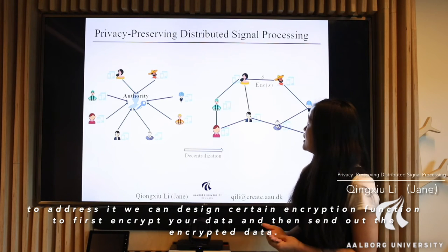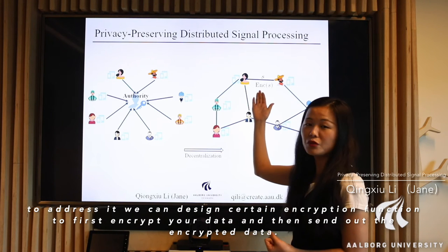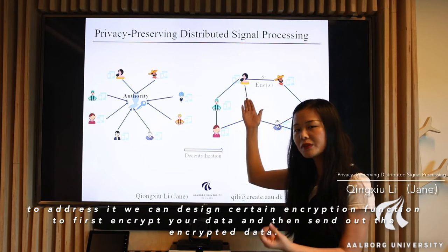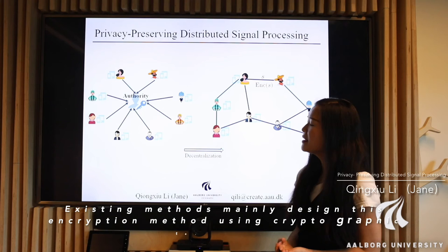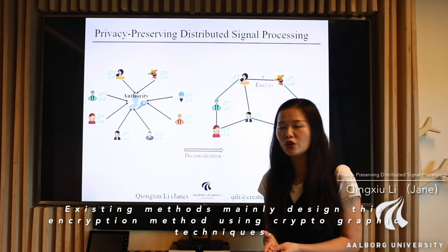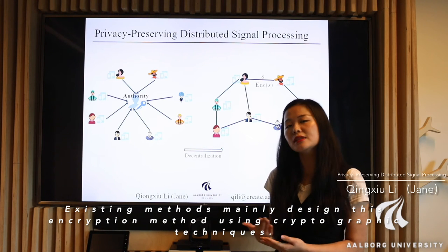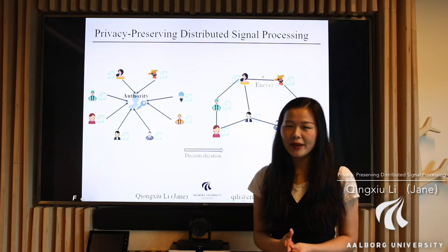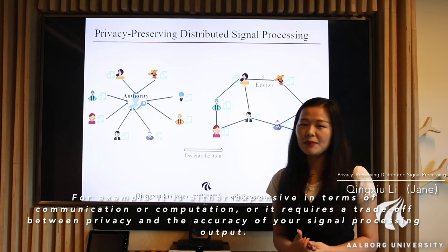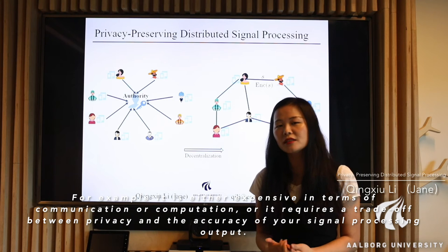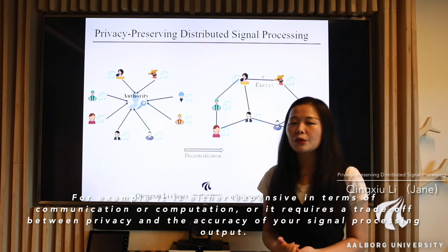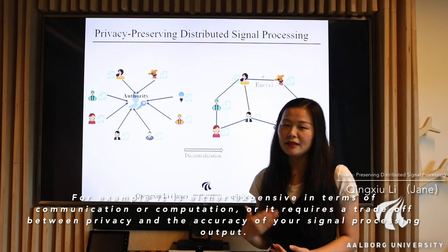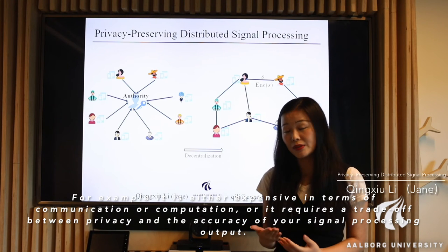To address it, we can design a certain encryption function to first encrypt your data, and then send out the encrypted data. Existing methods mainly designed this encryption method using cryptographic techniques. However, there is a price to pay — for example, it is either expensive in terms of communication or computation, or it requires a trade-off between privacy and the accuracy of your signal processing output.